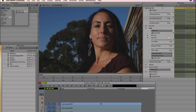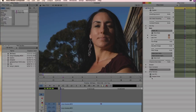The first thing that we want to do is click on Analyze Frame. This looks like a checkbox, but it's actually a button. What this is going to do is analyze the footage, figure out what the skin tones are, and build an automatic mask.